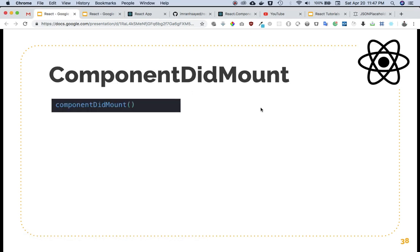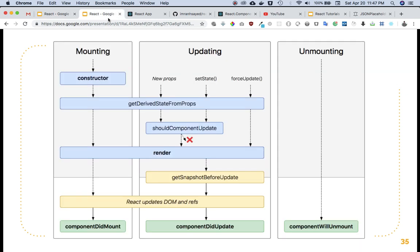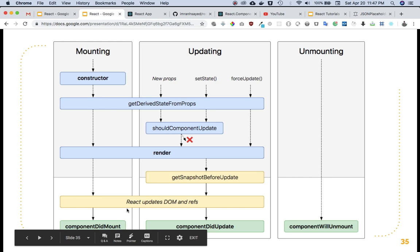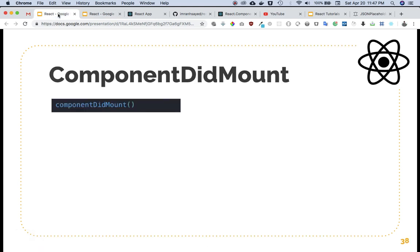So what happens in componentDidMount? As we know from the chart, when the component is mounted — which means after the state is initialized inside the constructor, or even if you don't define a constructor — when React updates the DOM and refs, that's when componentDidMount is called. ComponentWillUnmount is called when the component is removed from the DOM.